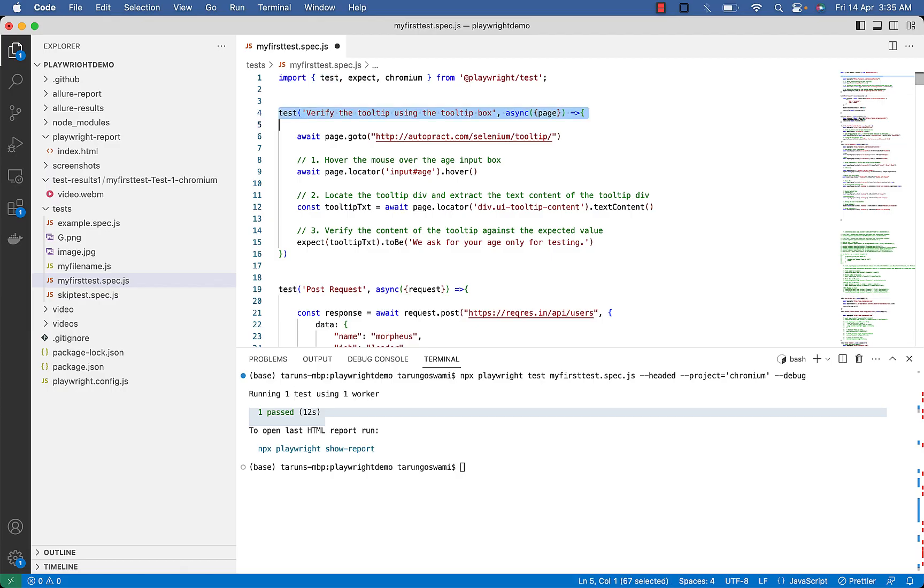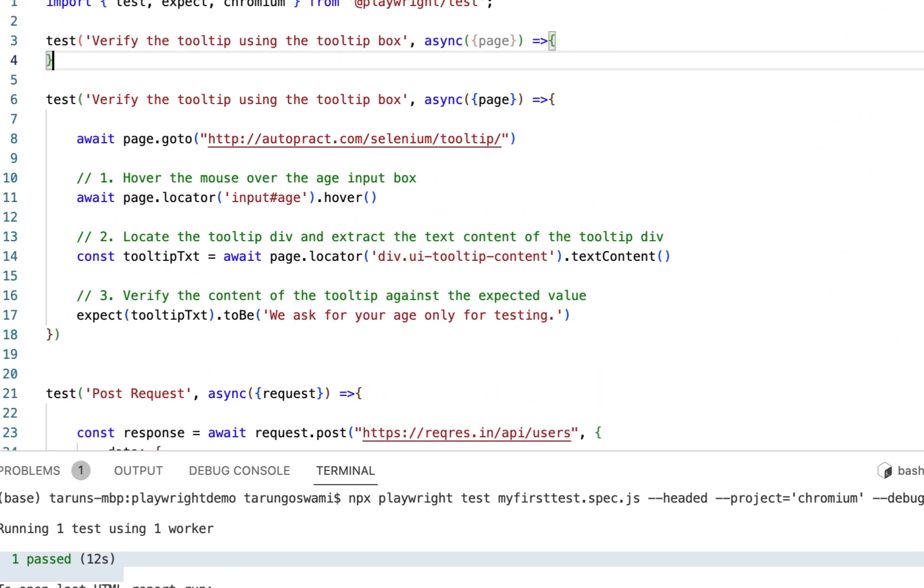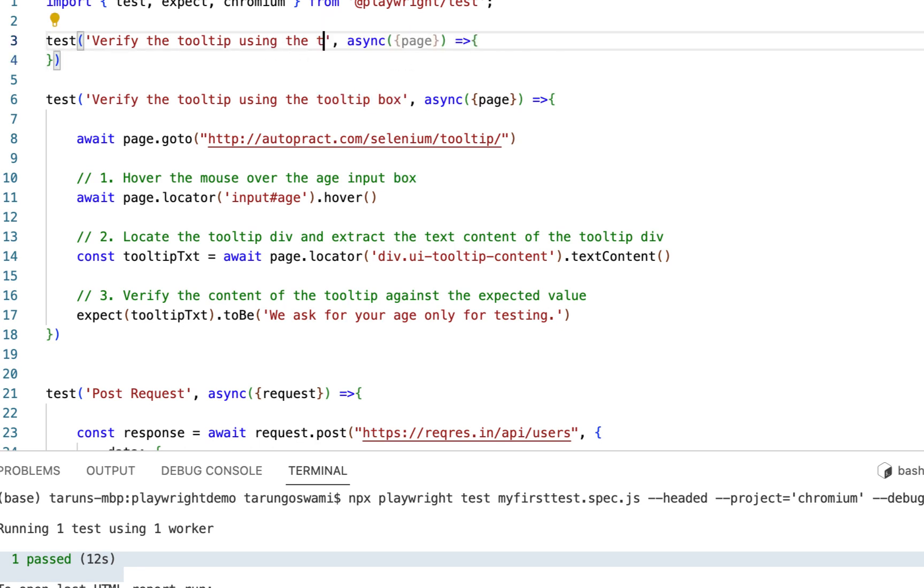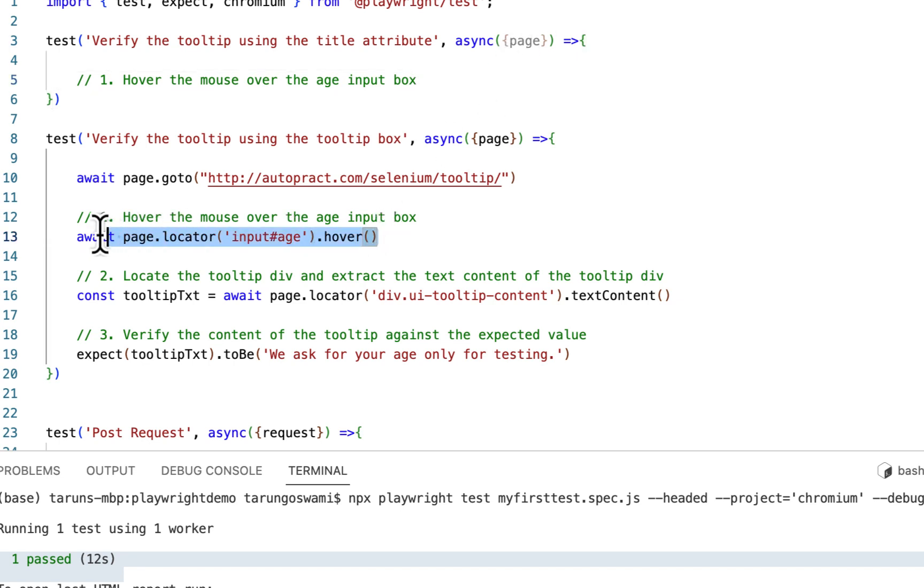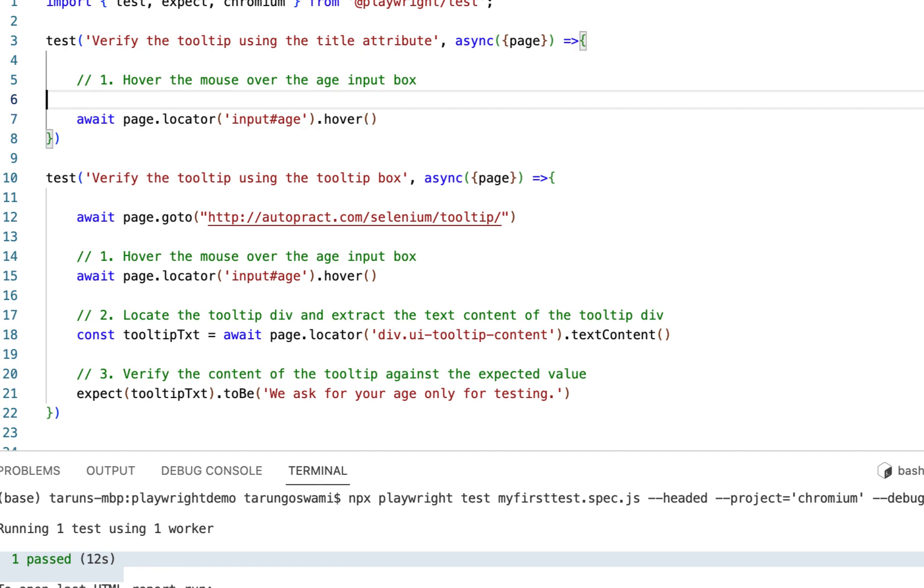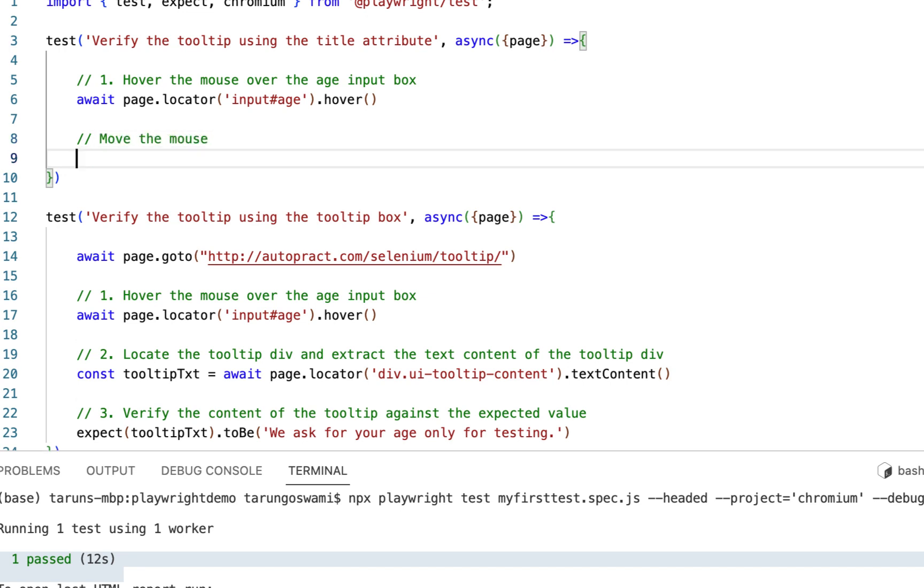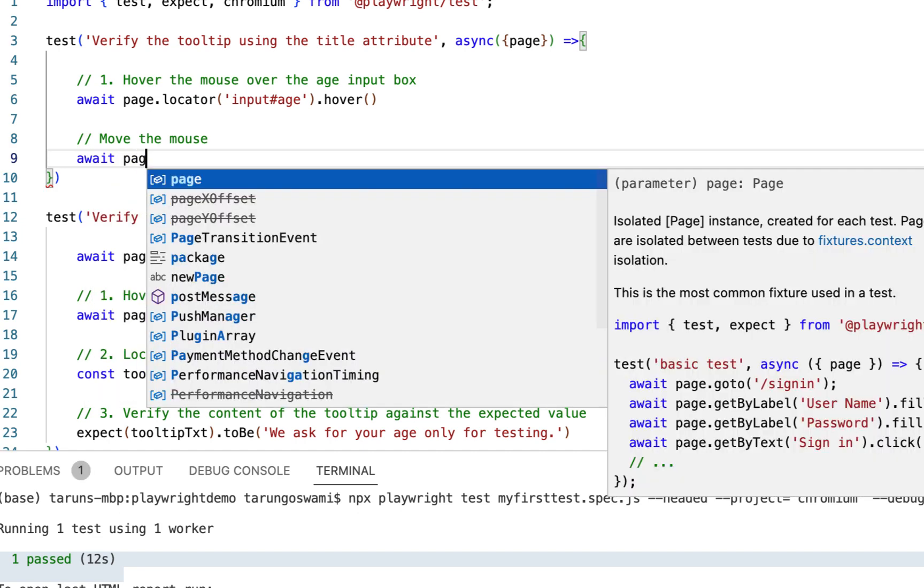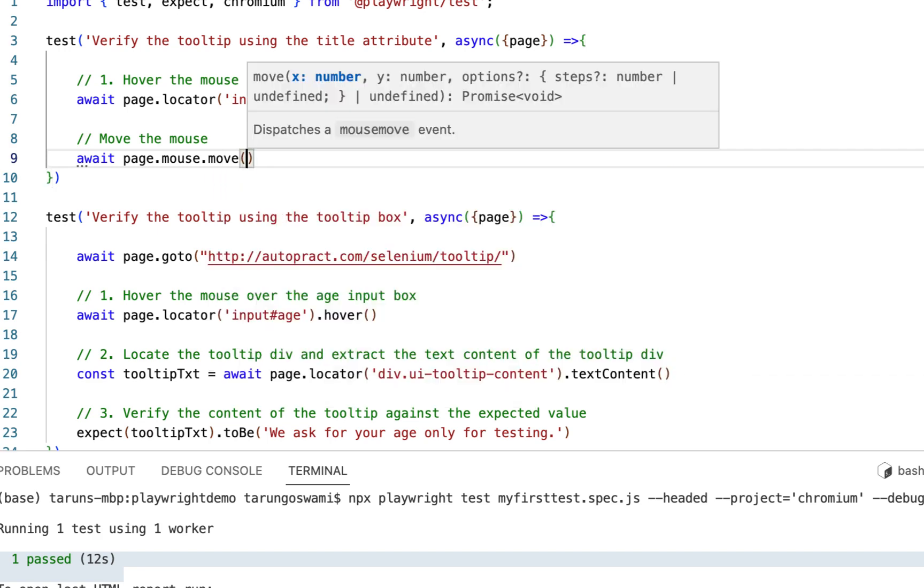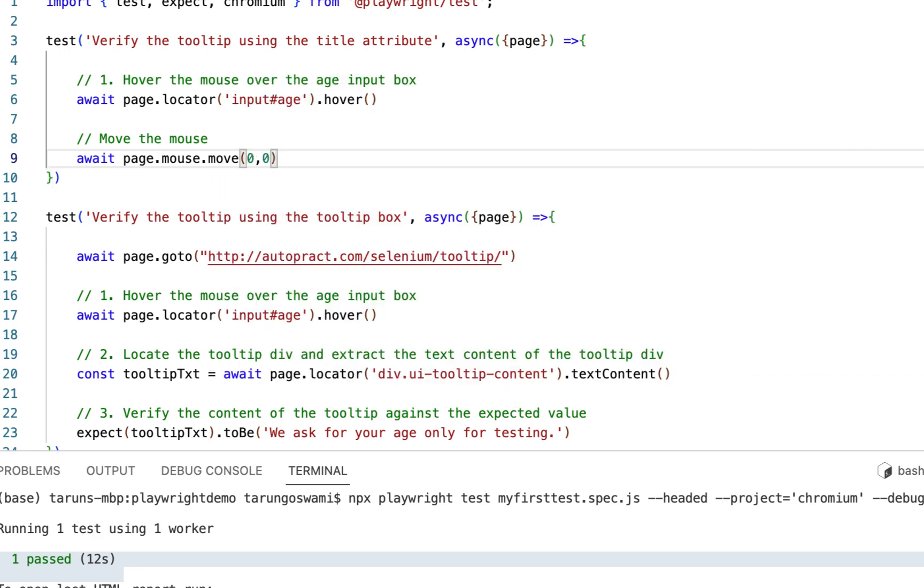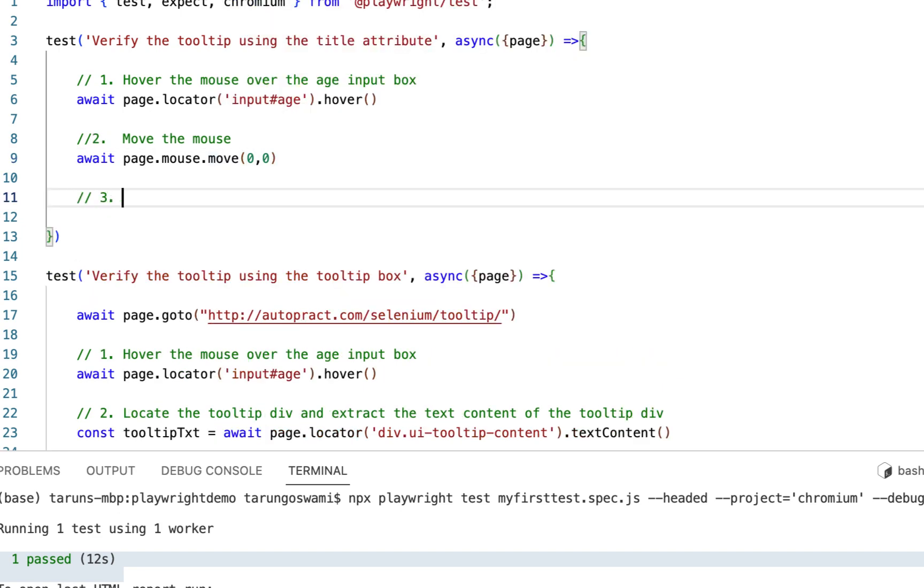So now let's verify the tooltip using the title attribute. Now we have four steps. Step one is hover the mouse over the age input box, which we can copy from our existing test. And second step is move the mouse. So to move the mouse you can use page.mouse.move, move it to 0,0. Then third is extract the value of the title attribute.